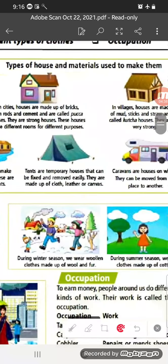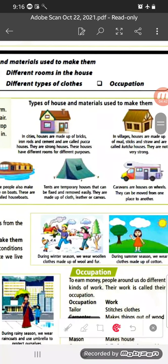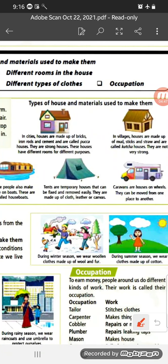Types of houses and materials used to make them: In cities, houses are made of bricks, iron rods and cement — these are called pakka houses. They are strong houses with different rooms for different purposes — a kitchen for cooking, a living room for guests, a dining room for eating, a bedroom for sleeping, and bathrooms. There are many rooms available in pakka houses for many purposes.